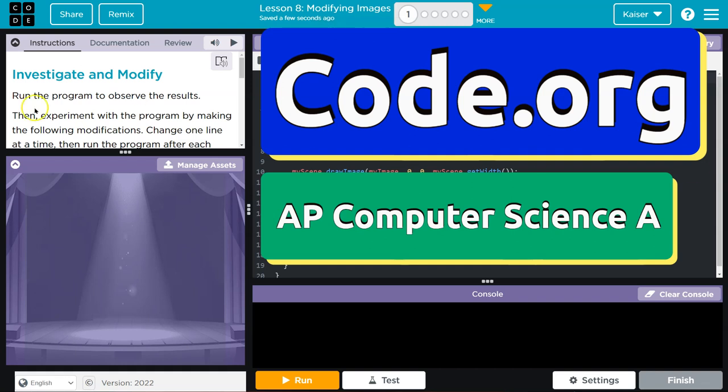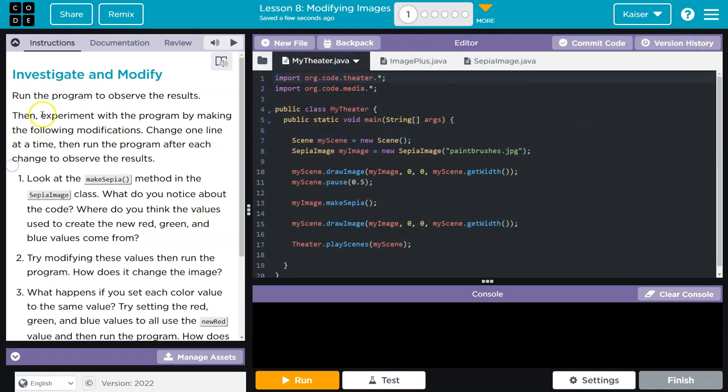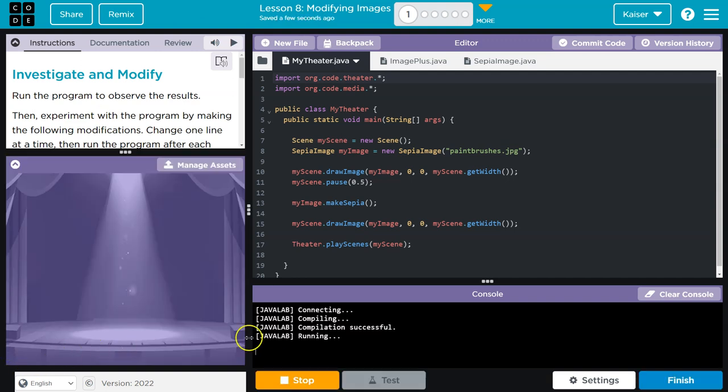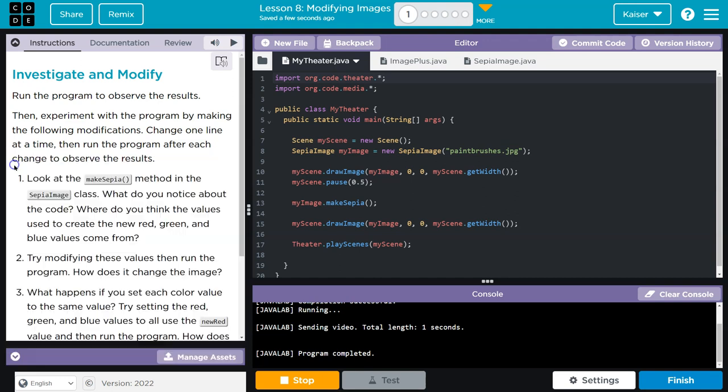This is code.org and we're going to investigate and modify. Run the program. Paint in black and white.